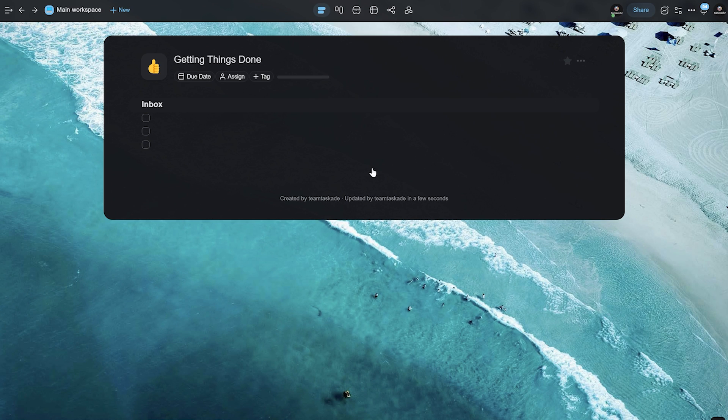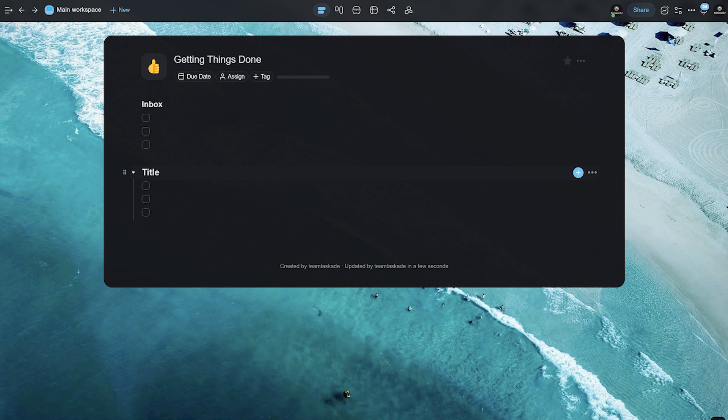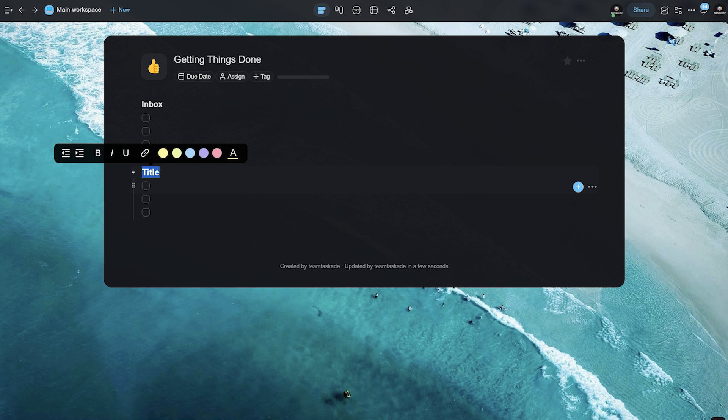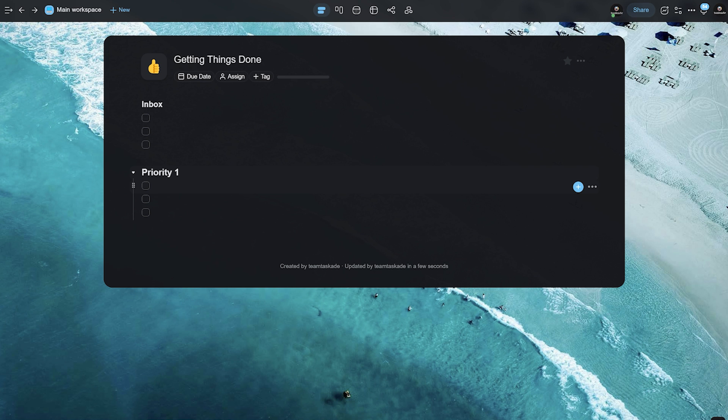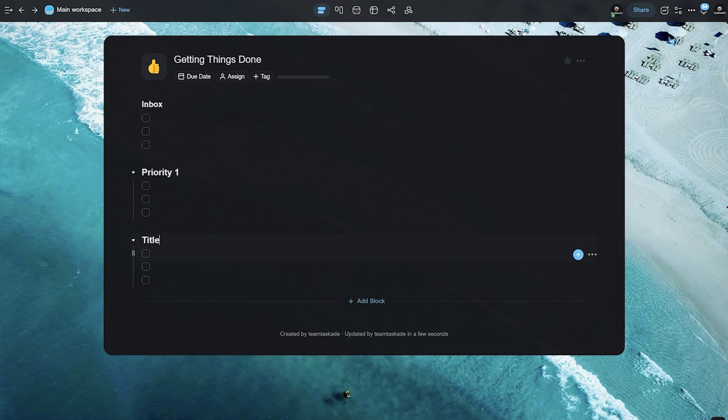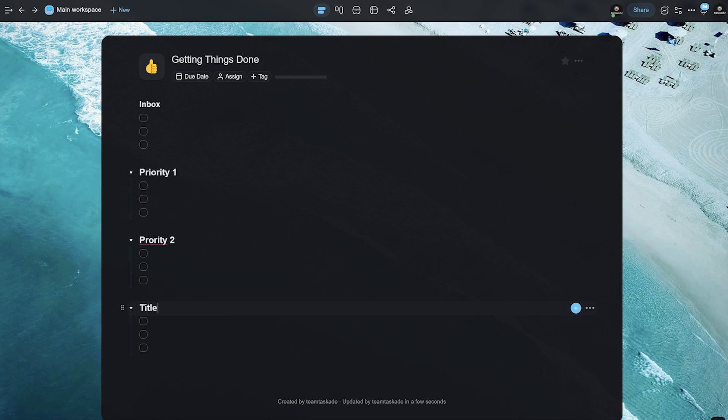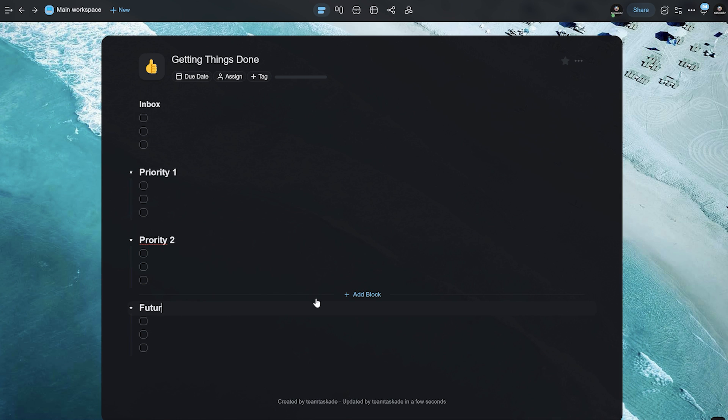Now, we can replicate this by adding another block. Let's add another checklist over here and we are going to be calling this priority one. We add all our main tasks over here, which are super important to get to. Then we add another one and we can call this priority two, which is going to be our second important tasks that we need to get to after we finish priority one.